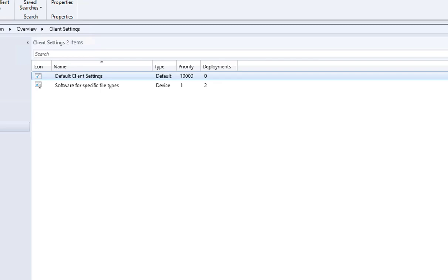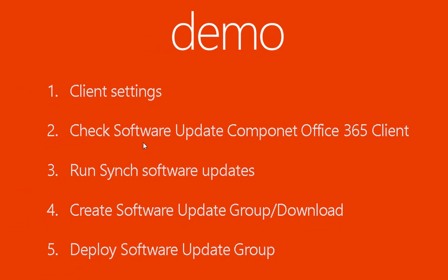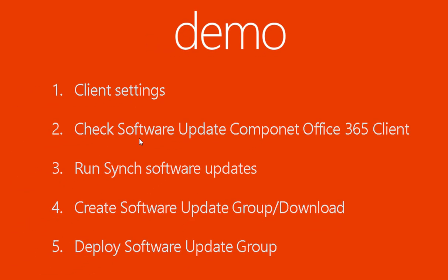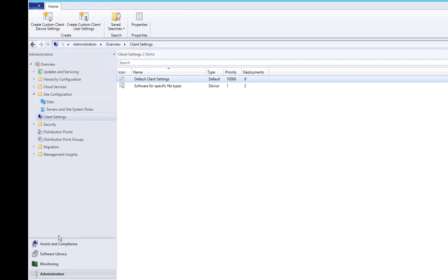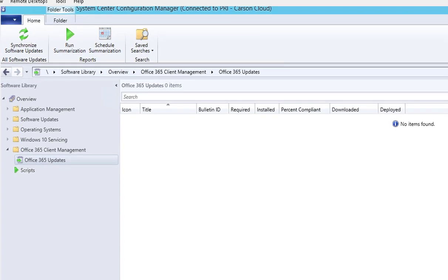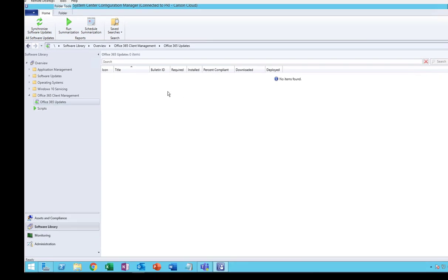The second step is to check the software update components for Office 365. Before I do that, I want to show you — if you go to Software Library and under Office 365 Updates, I have nothing here right now.